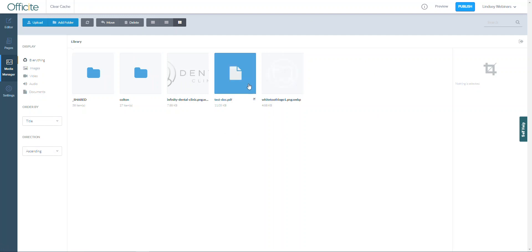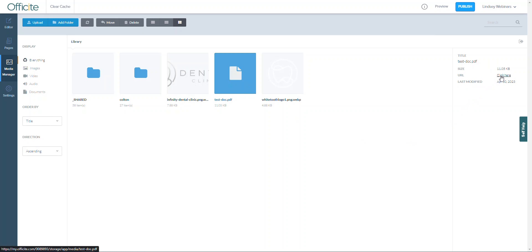If you are working with a document such as a PDF that you wish to link some text or an image on your website to, you will click the file once in the media manager and that file's info will appear on the right of the screen. You can get the URL by selecting the click here next to the URL.